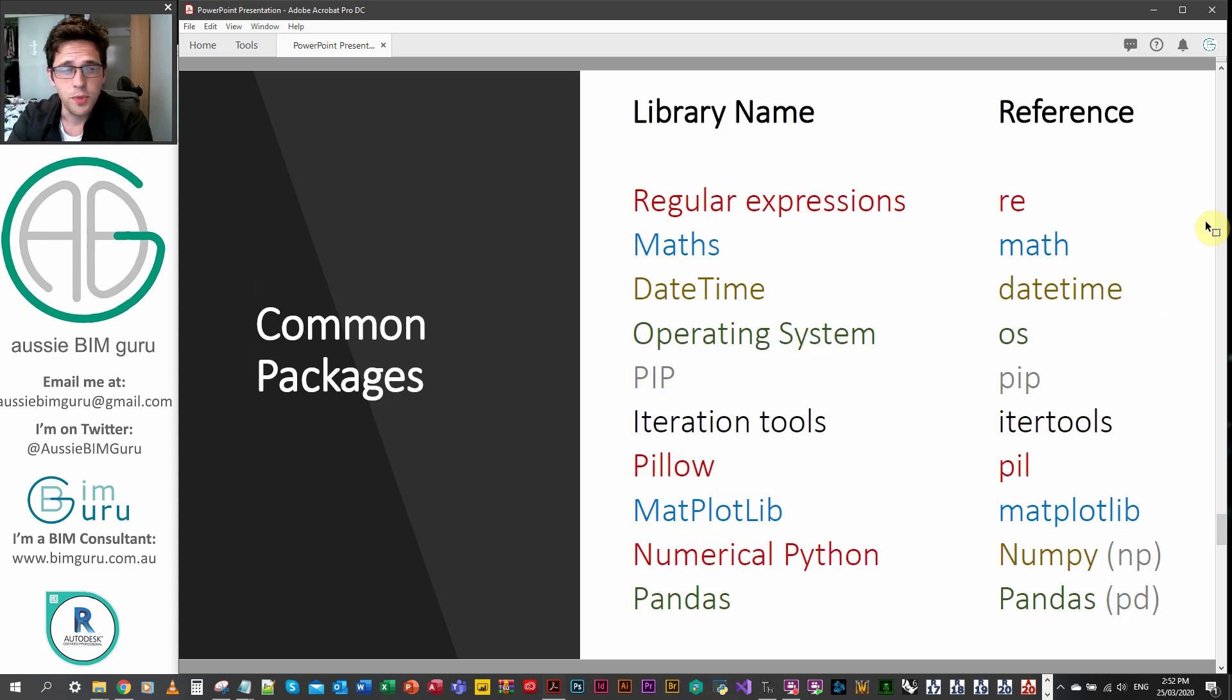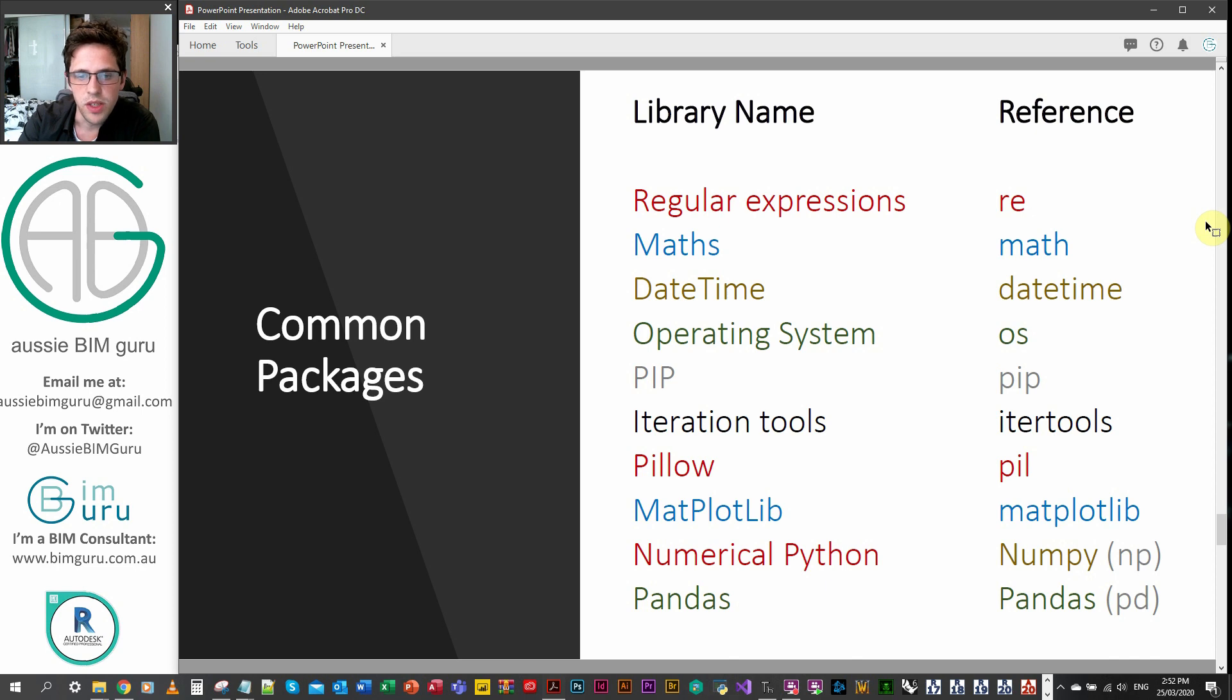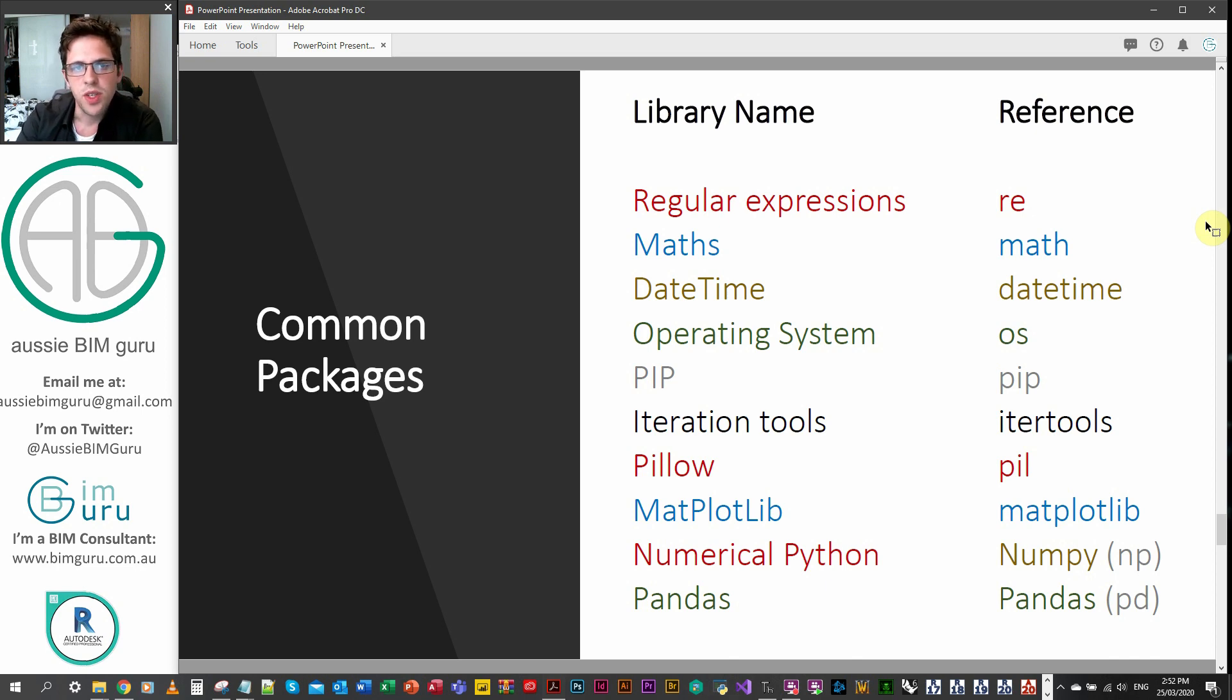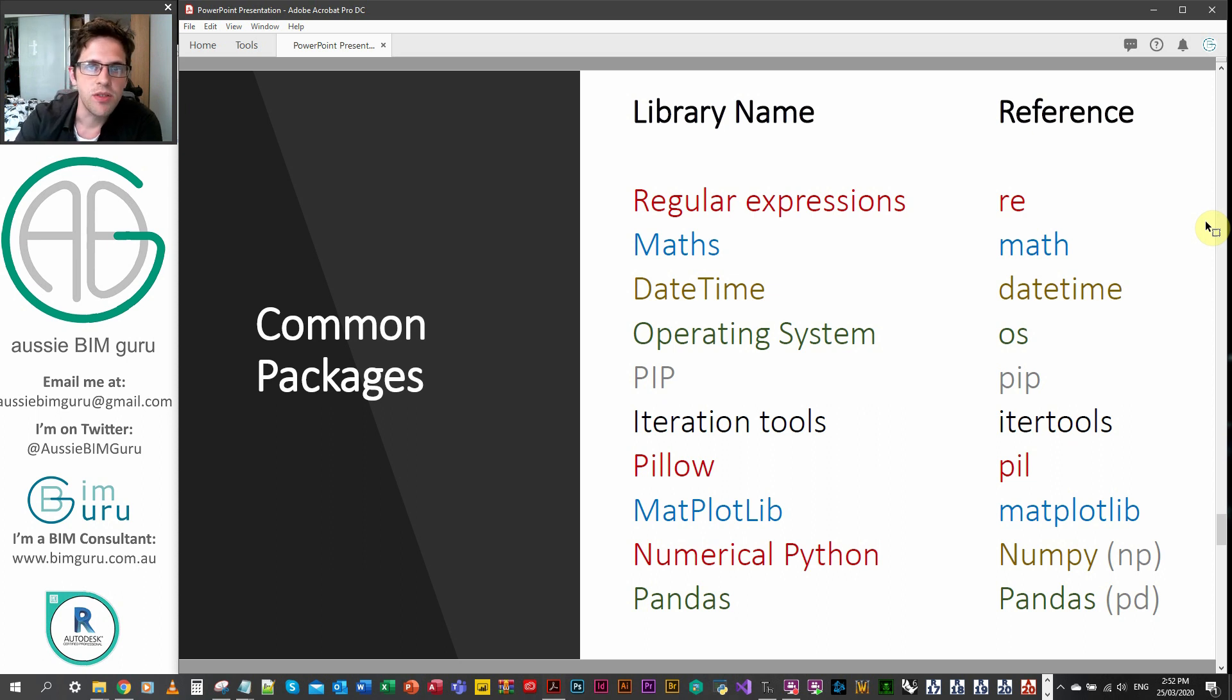Here's a list of some common packages. I won't really go into each one. But I use these quite a lot in Python. Some of them are really useful, especially probably numpy or numerical Python, which lets you handle arrays. Pillow lets you process image files. And OS for the operating system, which lets you deal with things like file paths.